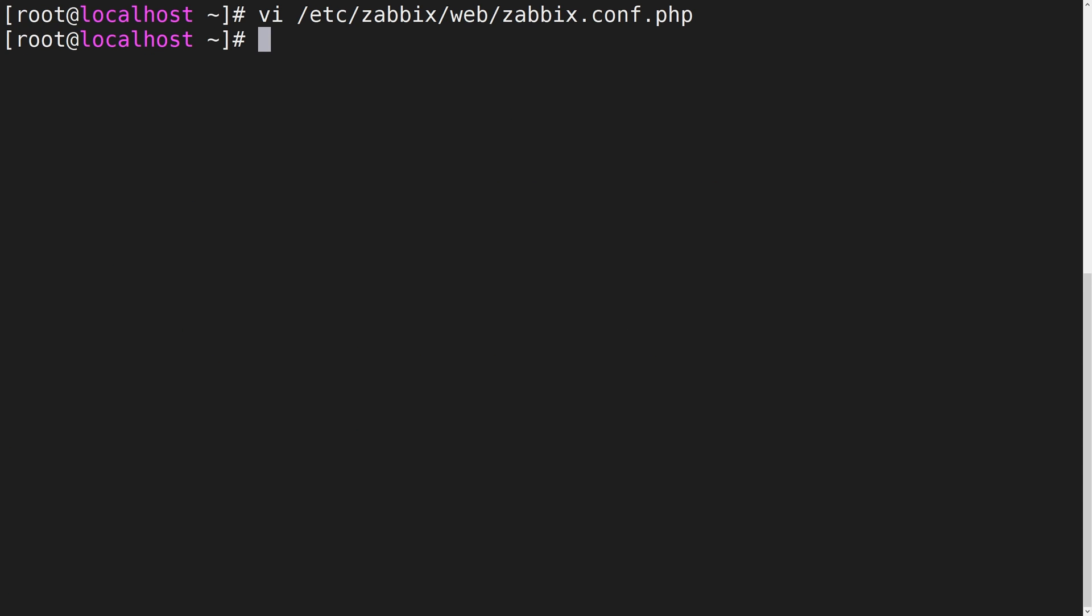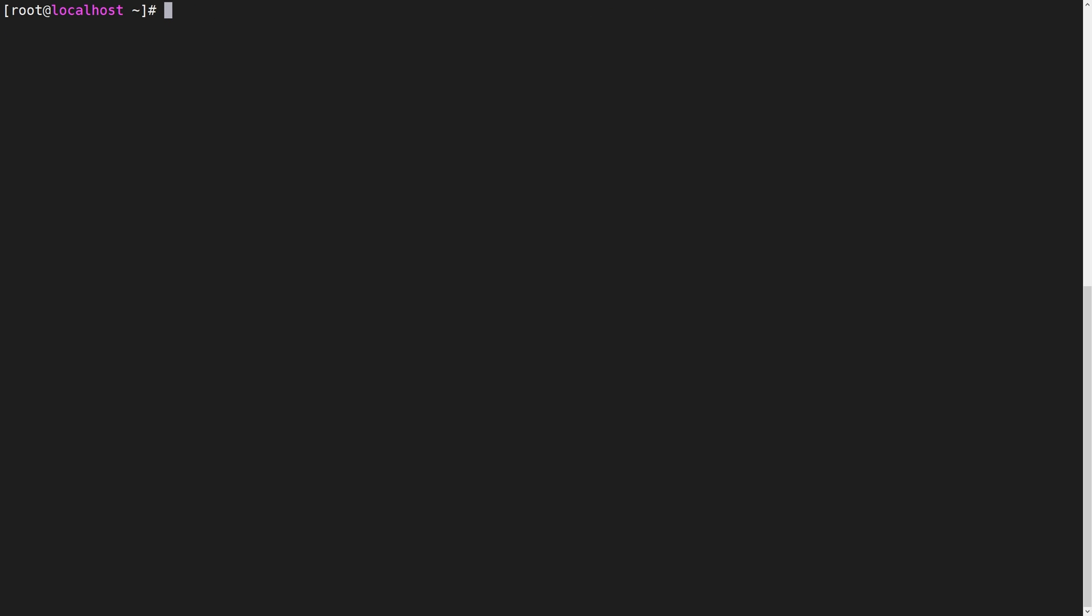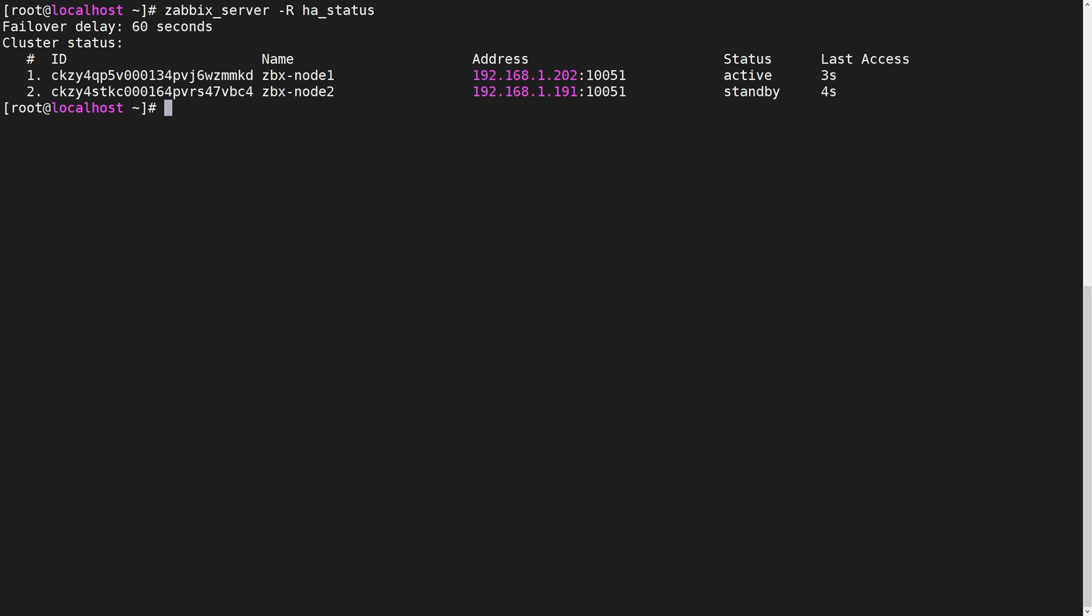We can confirm the node status by using the Zabbix runtime commands. Let's switch over to the currently active node and execute the zabbix_server -R ha_status command to confirm the HA cluster status.